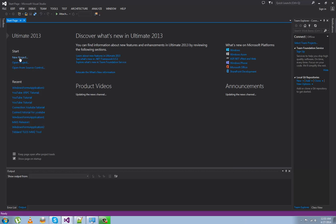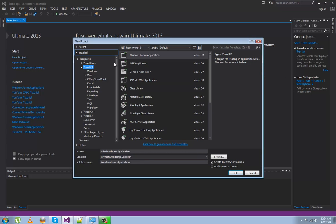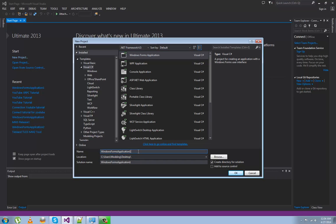New Project, C# Windows Application — you can put it wherever you want and name it whatever you want. I'm going to name this one YouTube Tutorial.